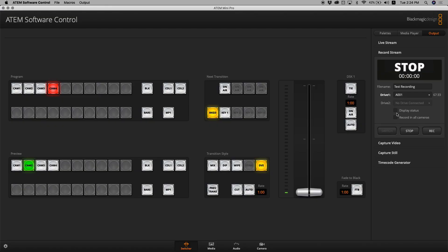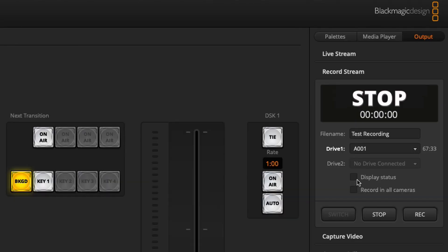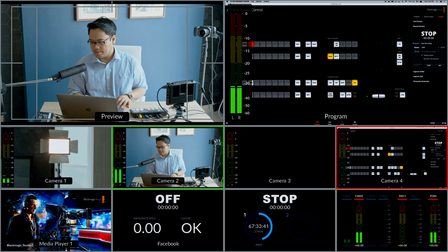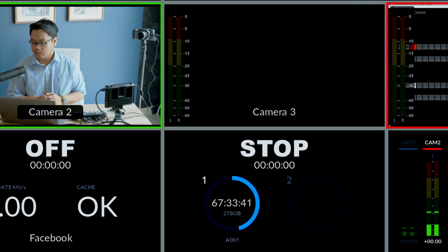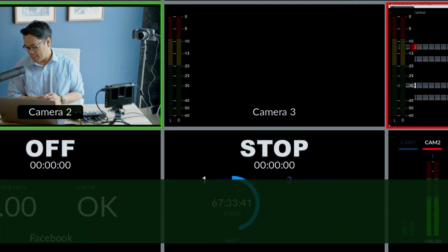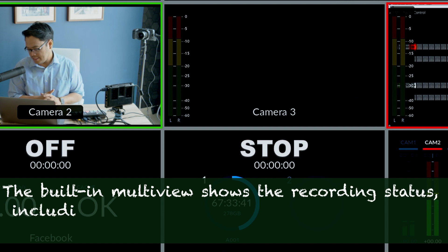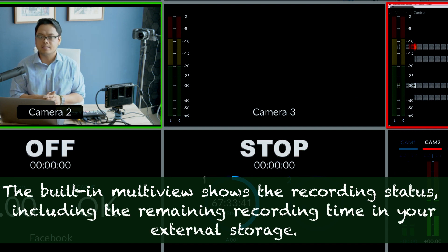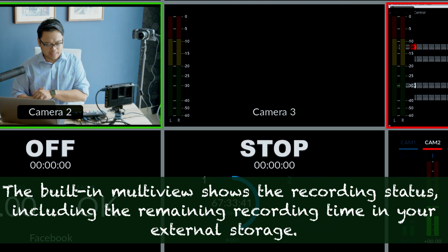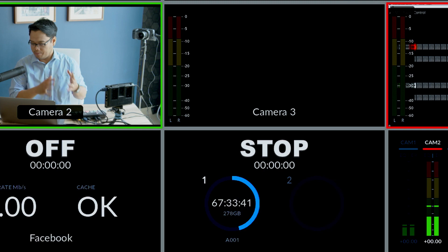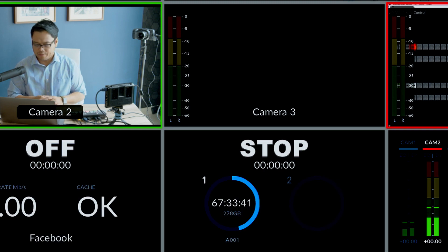There are two functions here. First is Display Status — if you turn this on, you will see in your multi-view that you have your time remaining displayed. It shows me that I still have 67 minutes and 33 seconds worth of recording time remaining on my drive.